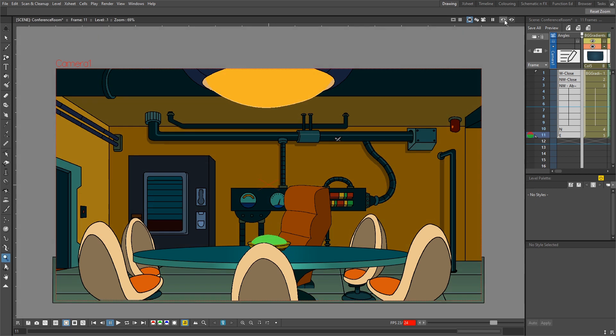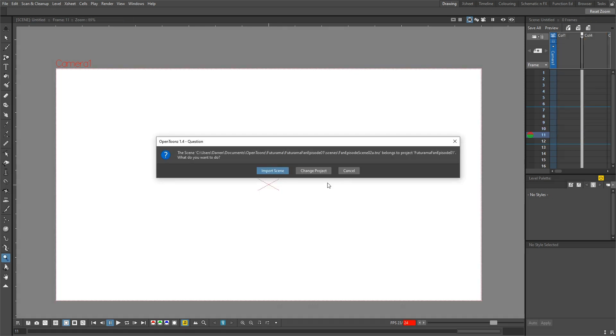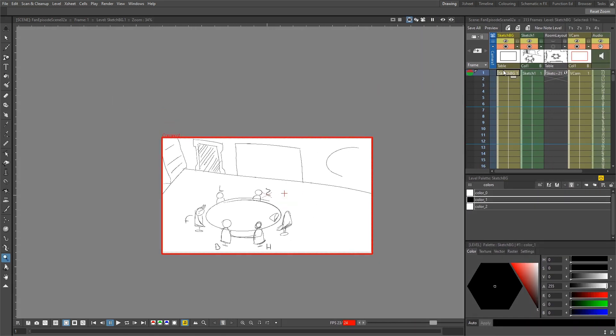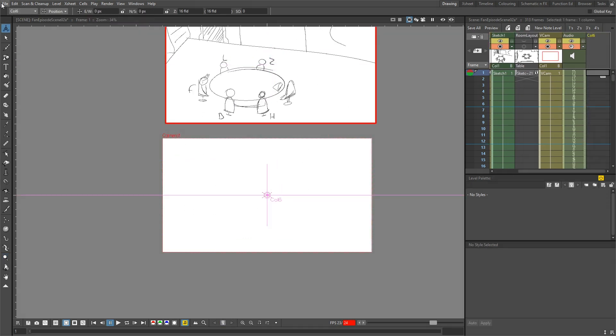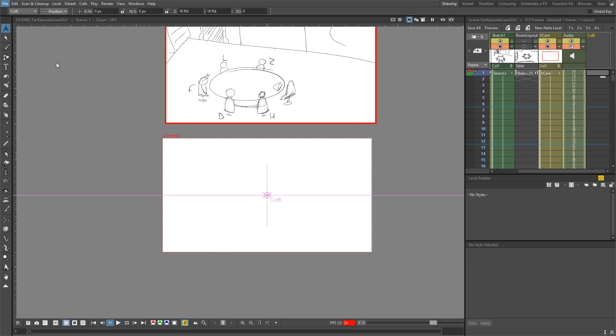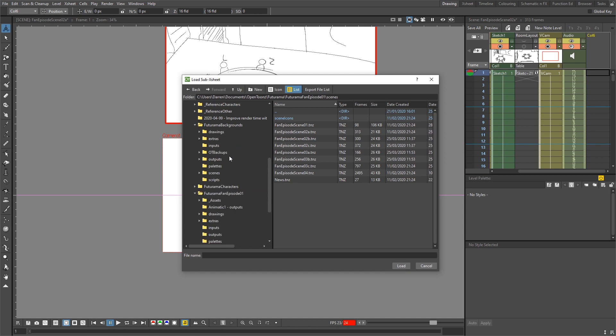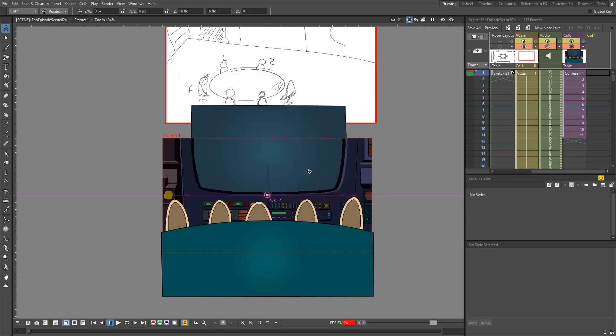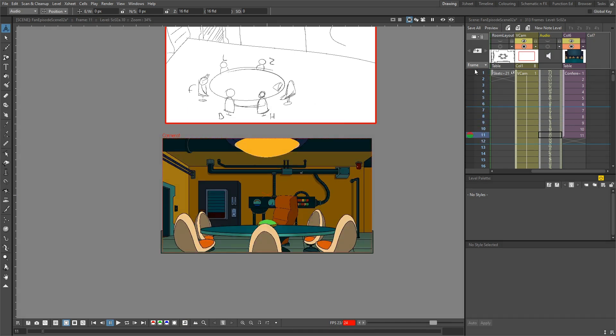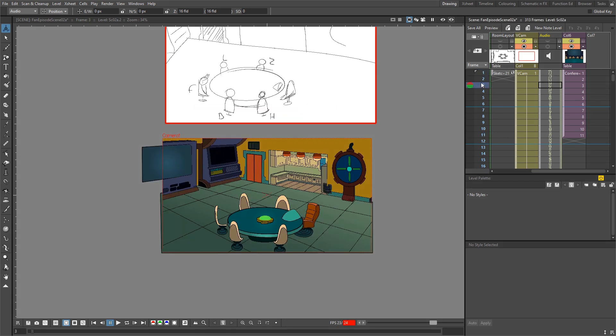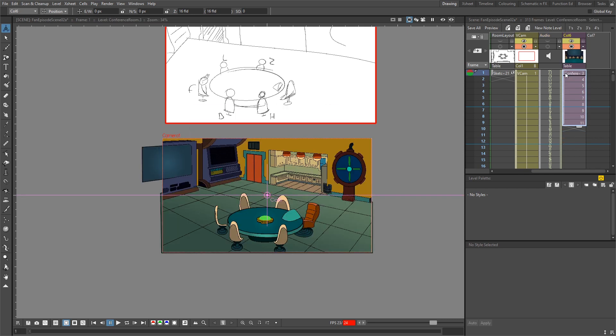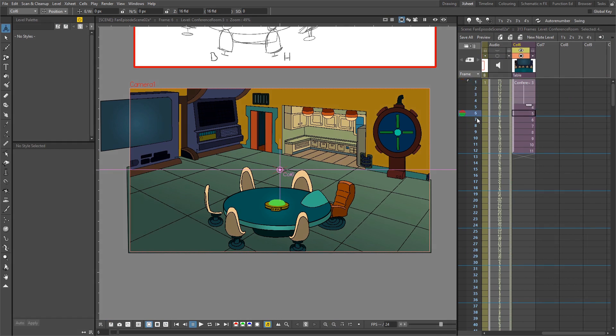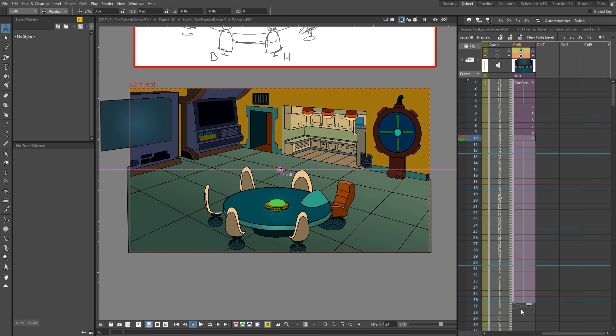So let me just load the animation scene and I'll show you how I would have added these using the sub-X sheet method. First let's move the animatic out of the way. So to add the background you go to the file menu, choose load as sub-X sheet, go to the backgrounds scenes and choose the background scene for the conference room. We choose to load it rather than import so we don't get a local copy in this project. You can see that's loaded all frames of the background. And then what I'd do is I'd find the appropriate background frame, which is frame number three, and I'd extend its exposure to show it for the time needed.